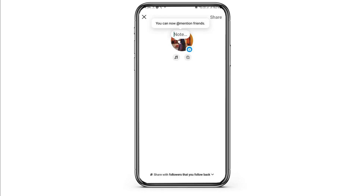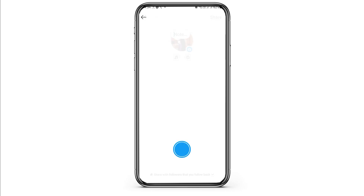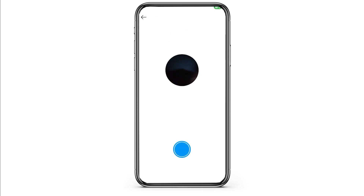Here you can see the camera icon on the downside — tap on that. After tapping on that, you can take a picture or a video. You can record a video by tapping on the blue icon, and your video will be captured.